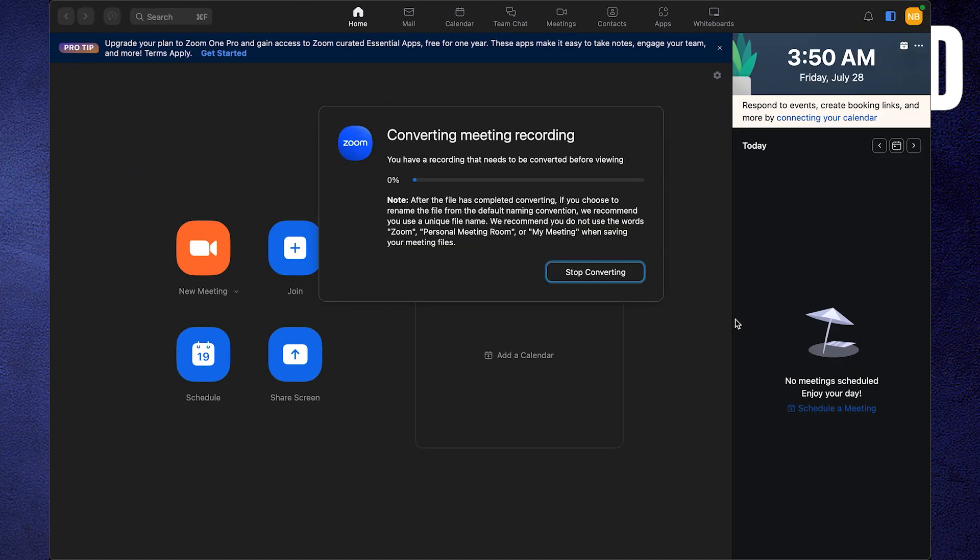Then click to end the meeting. Now click to save the recording. Or you can play to view the recording as well.